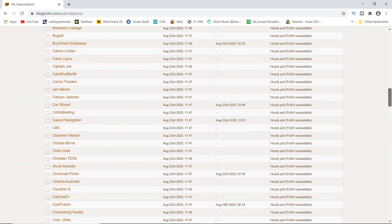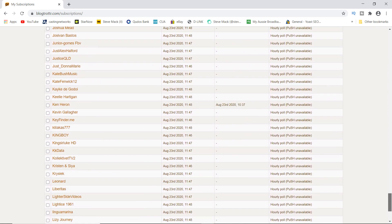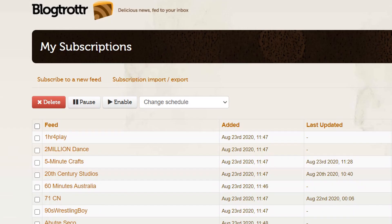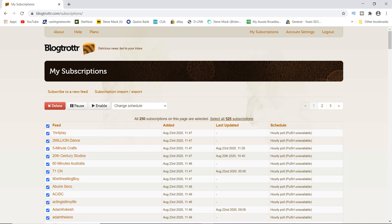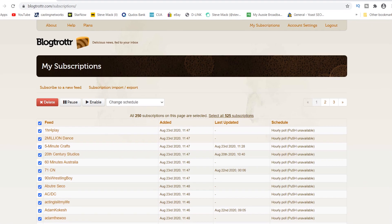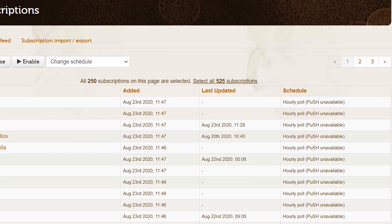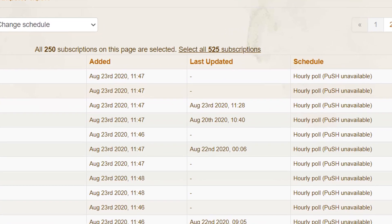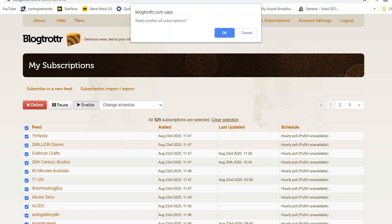Now you want to activate the email redirection of the YouTube subscriptions to your email. To do that, at the very top click the box on the left next to 'Feed' - that will highlight everything else for you. Depending on how many subscriptions you have, you may need to click the one on the right that in my case says 'Select all 525 subscriptions.'